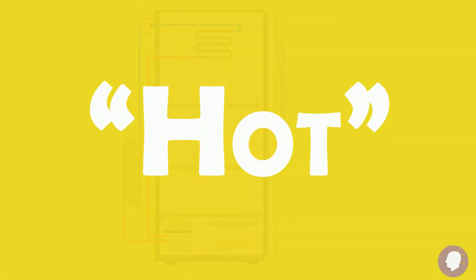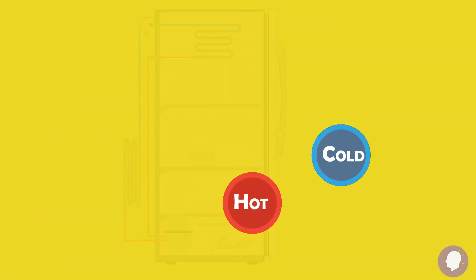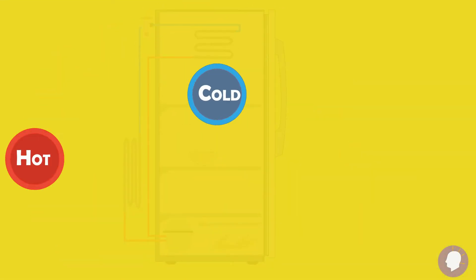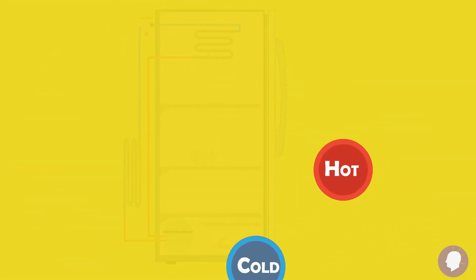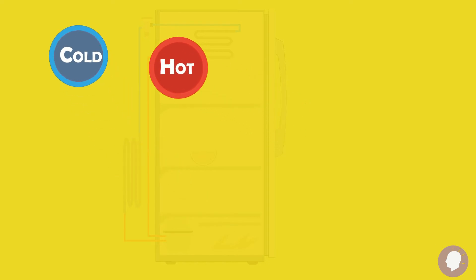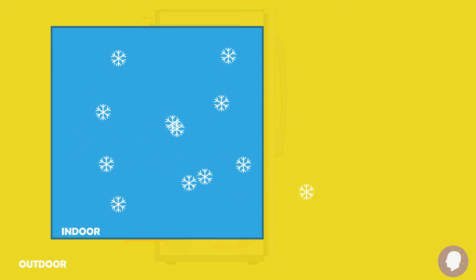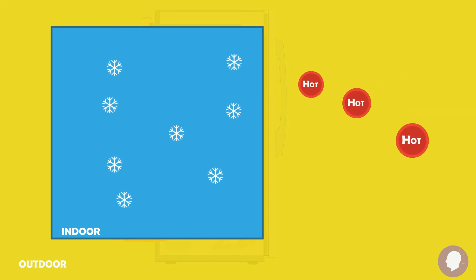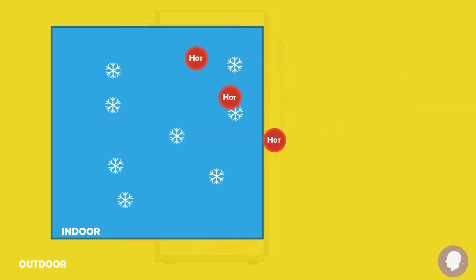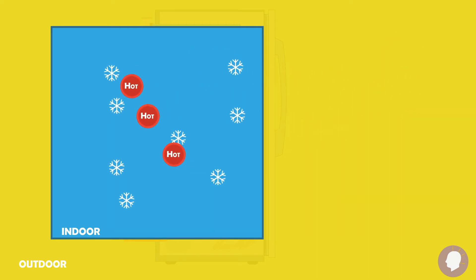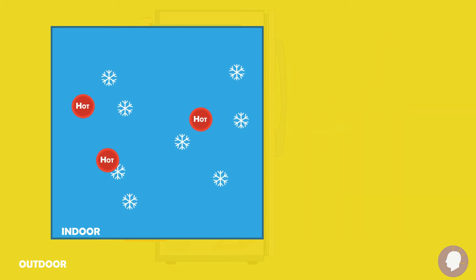Before we get started, it's important to understand that hot always wants to move towards cold. For example, if you've ever been told during a hot summer day, hey kid, shut the door, you're letting all the cold air out. What you should have been told is, hey kid, shut the door, you're letting all the hot air in because hot always moves towards cold.